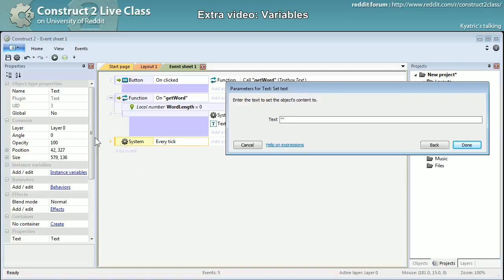This event, the event number four, system every tick, is at the same level as the function. And so it means that this variable right there...